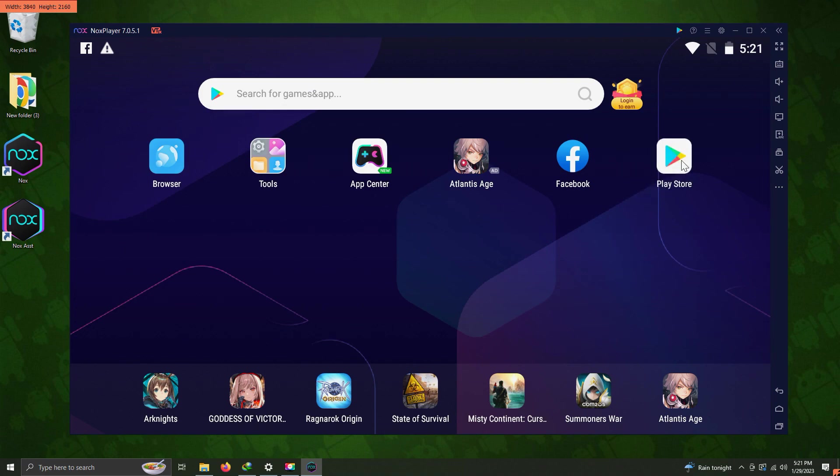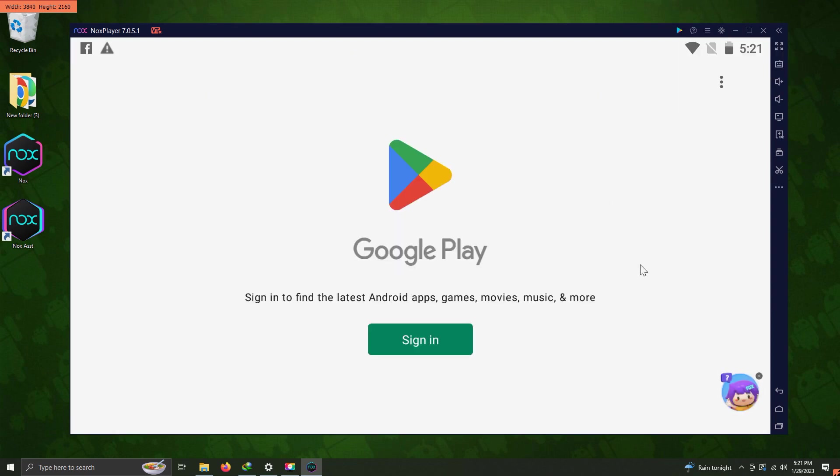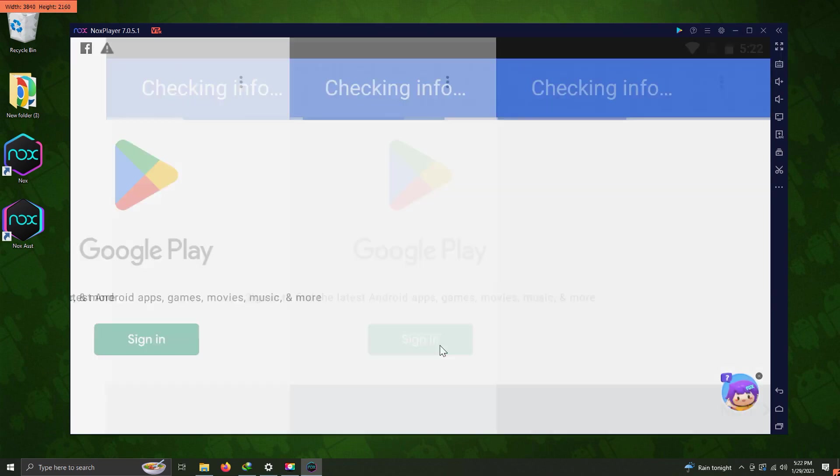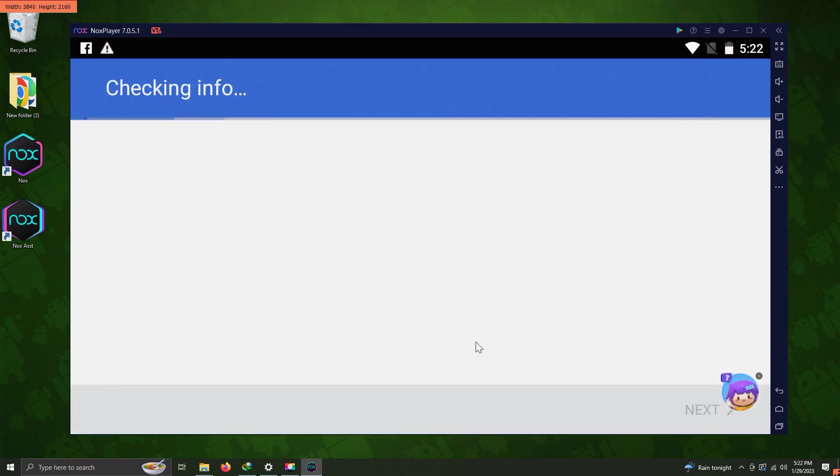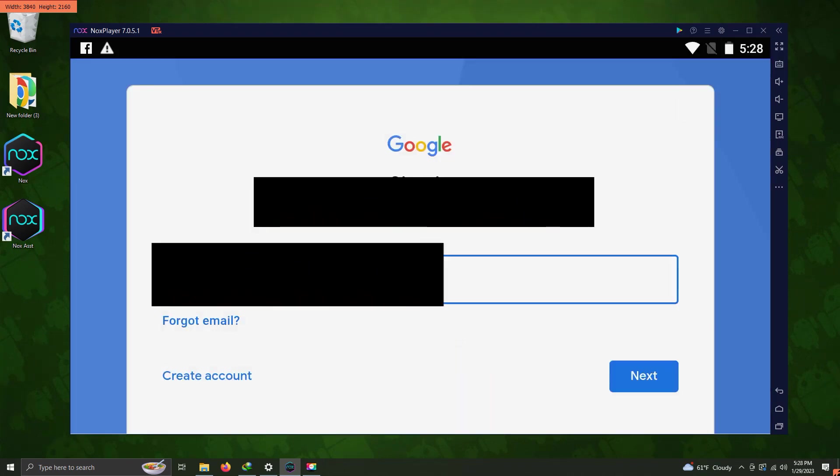We're going to load up the Play Store. In order to use anything out of the Play Store, you have to have a Google account, so that will be required here. Once you're done, let Nox Player proceed with all the necessary updates.